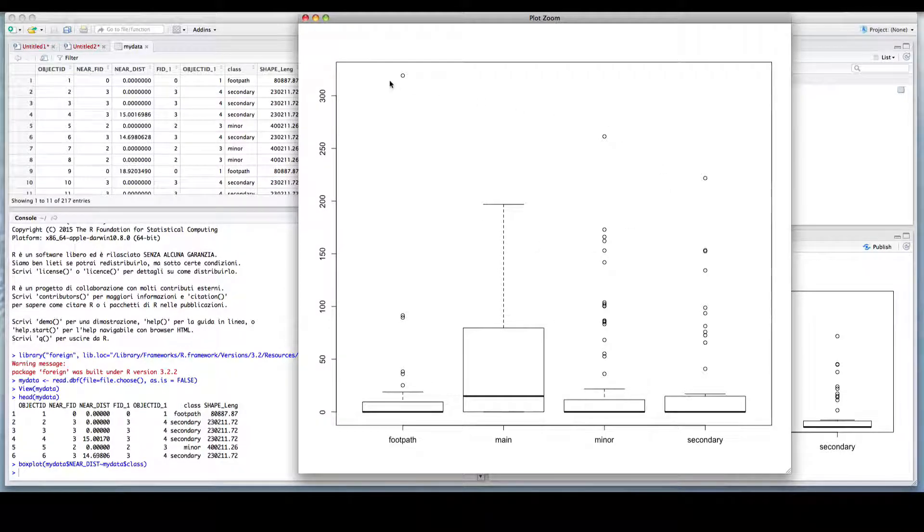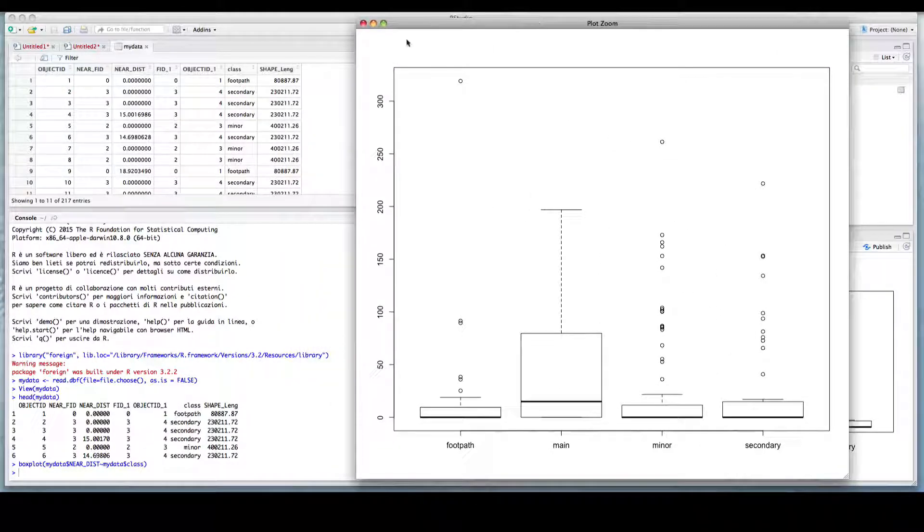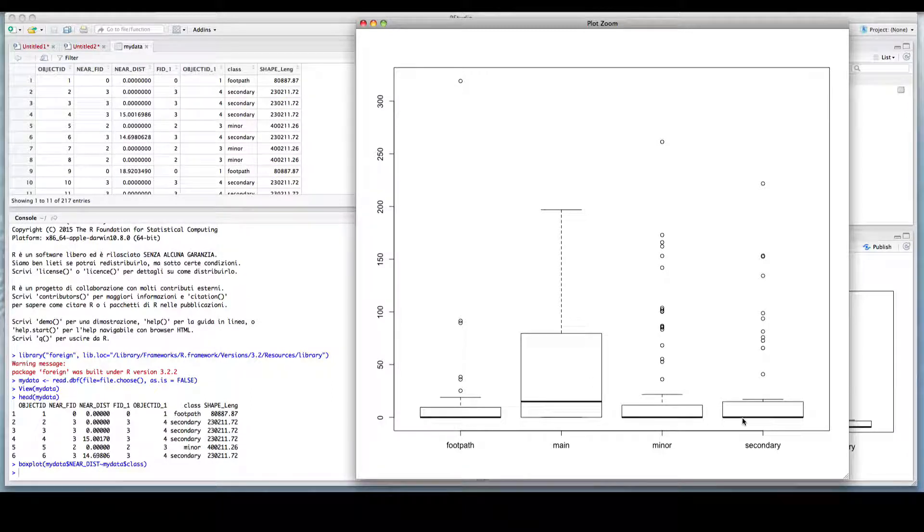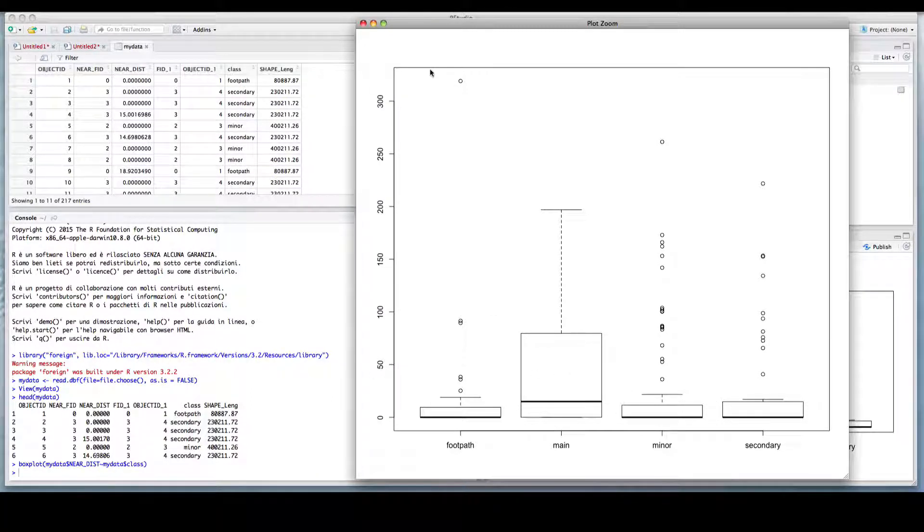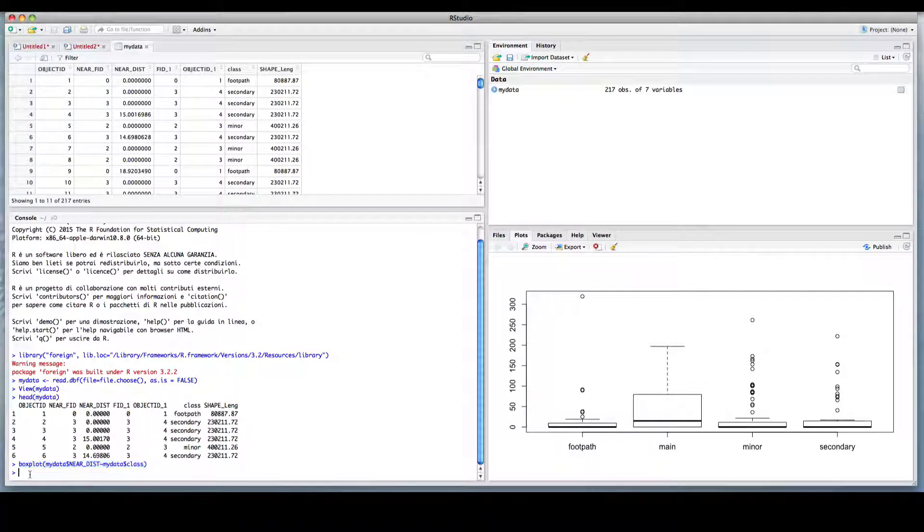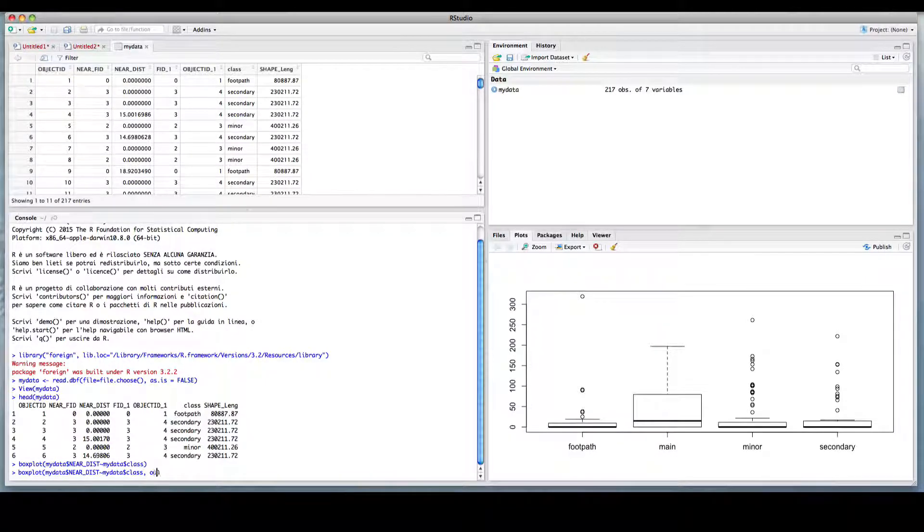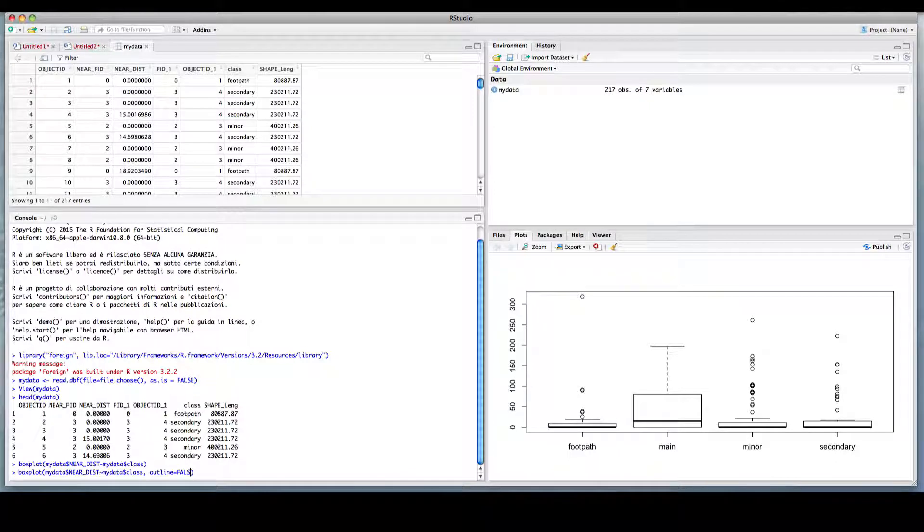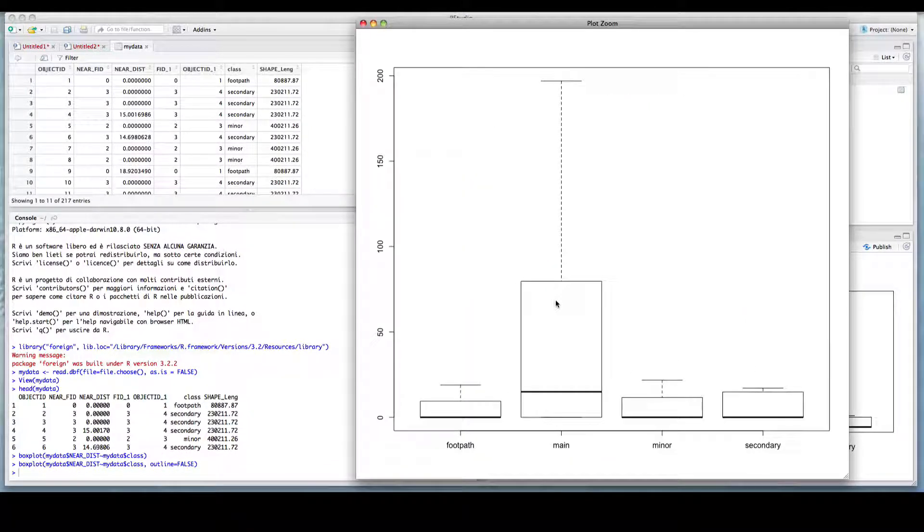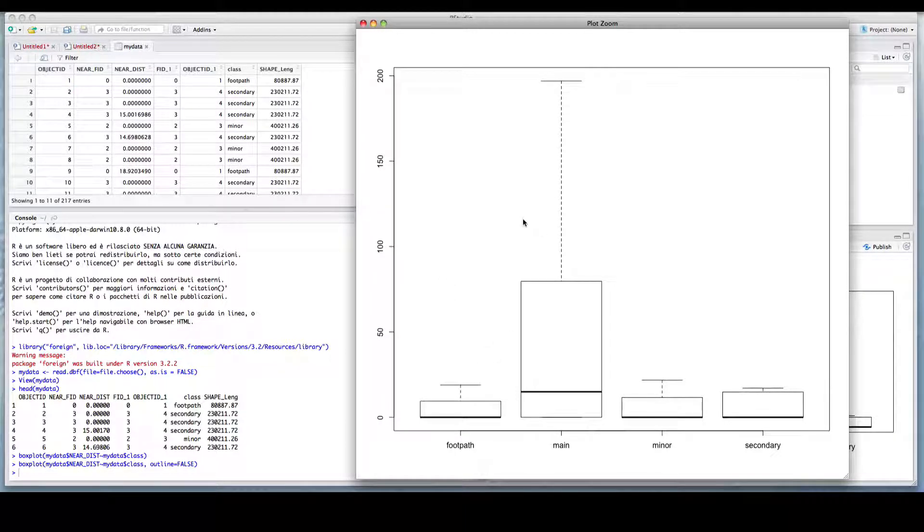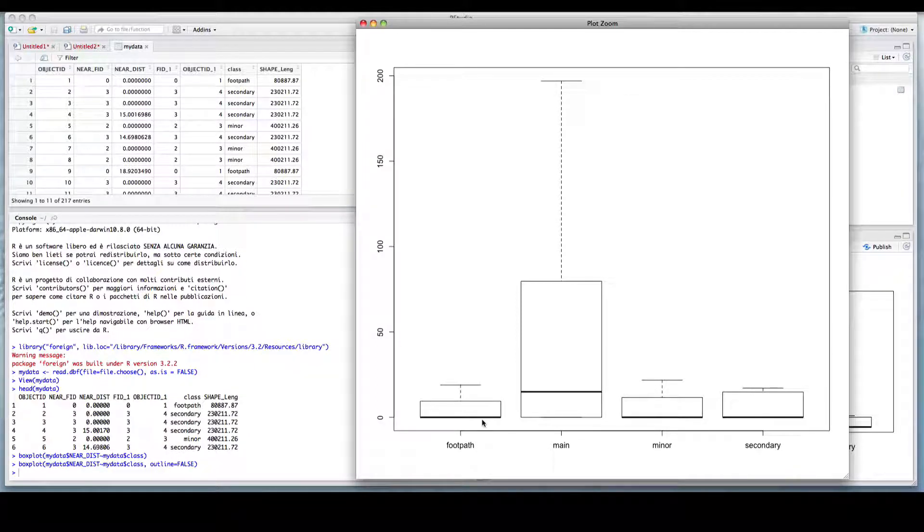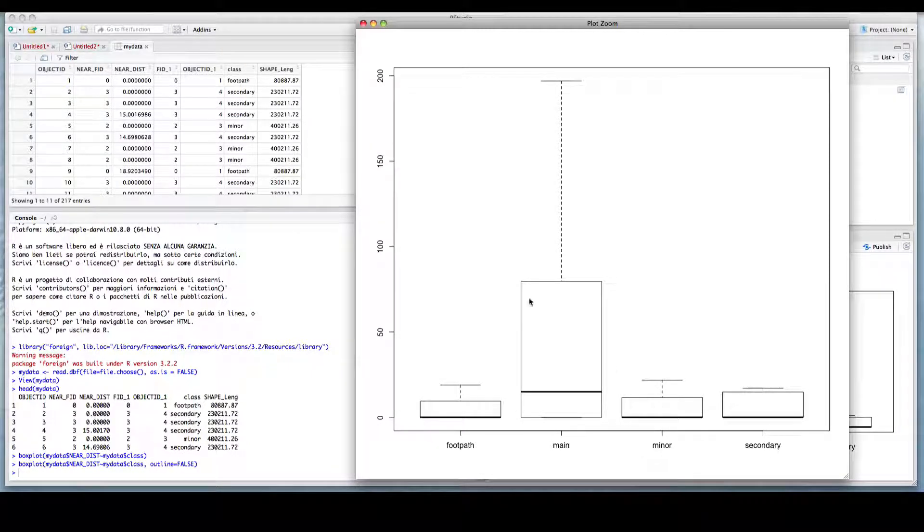There are many outlying values. And we could also exclude these outlying values in order for us to have a better picture of the distribution of the data. So we can close this. We can copy and paste this command and using outline equals false. So we have no outliers displayed in this plot. So we can see that the polygons, our areas, tend to be closer to footpaths, minor and secondary roads than to main roads.